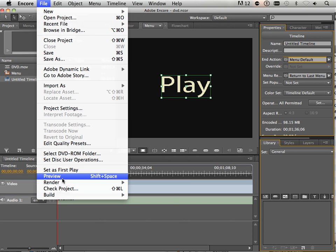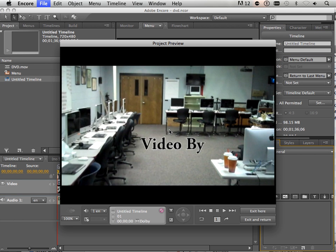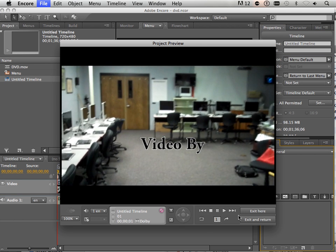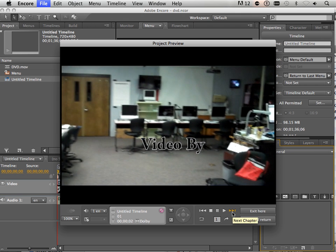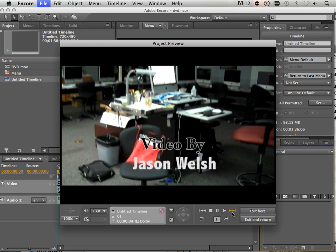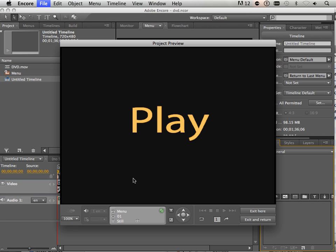Let's preview this. Go file preview. Big play comes up. I hit it. Video pops in. If I want to check out if it goes back to the menu, I just hit next chapter. And there you go.